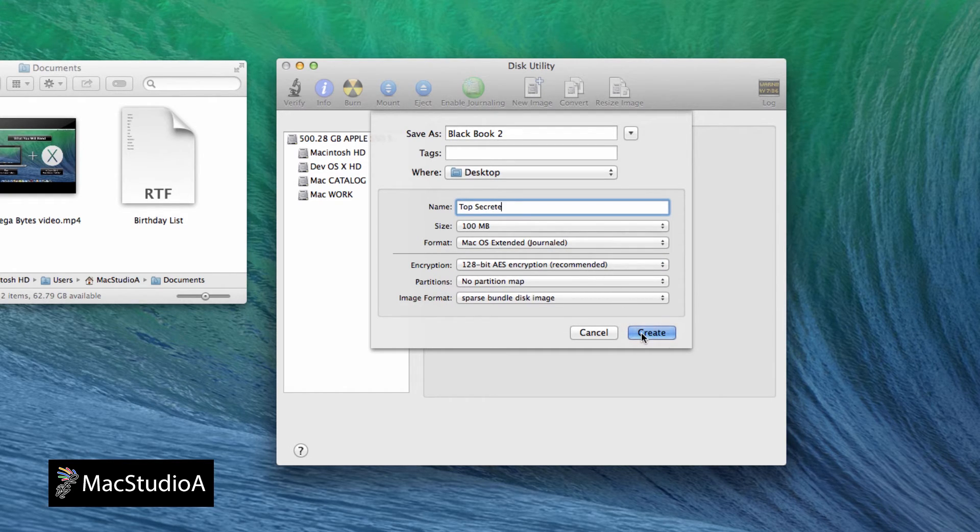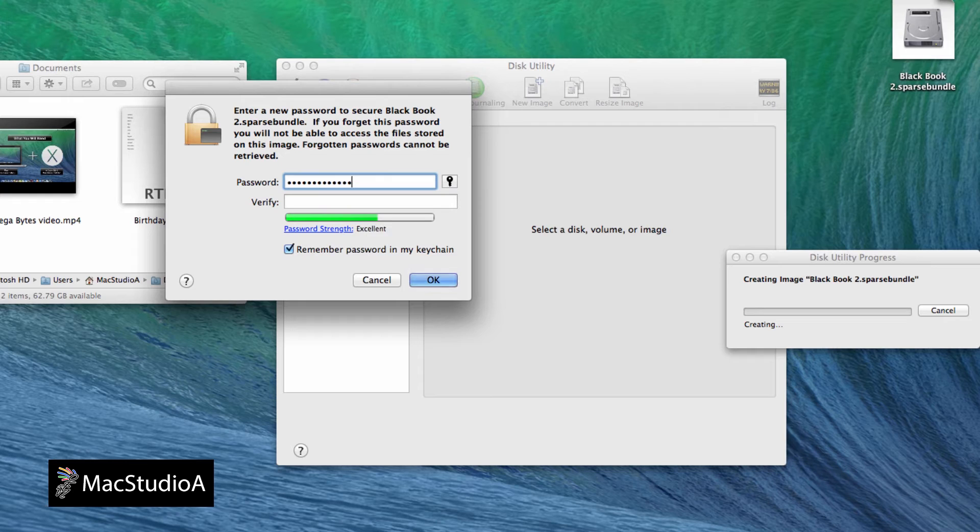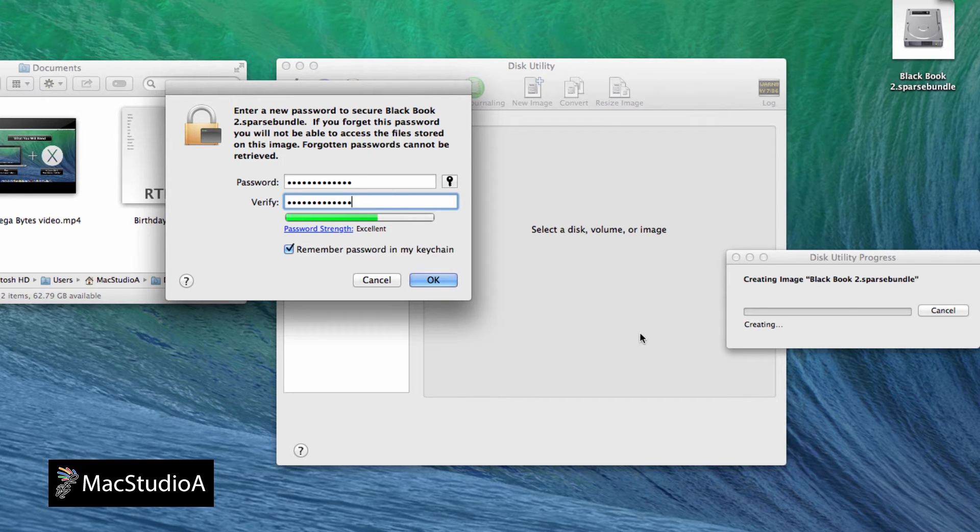You will now be prompted to enter a password to secure the top secret folder. I didn't emphasize this in my previous episode. Keep your password safe and secure. Even if you have 10 backups of your image file, it's useless if you lose or forget your password.